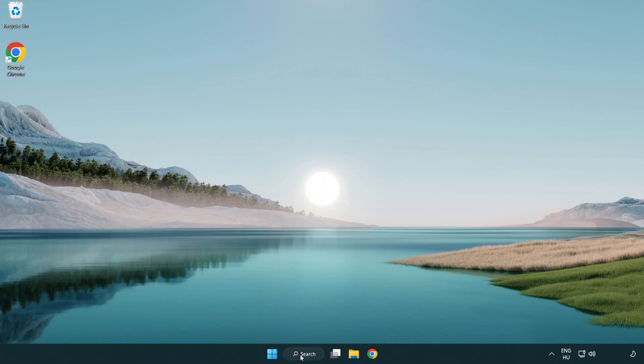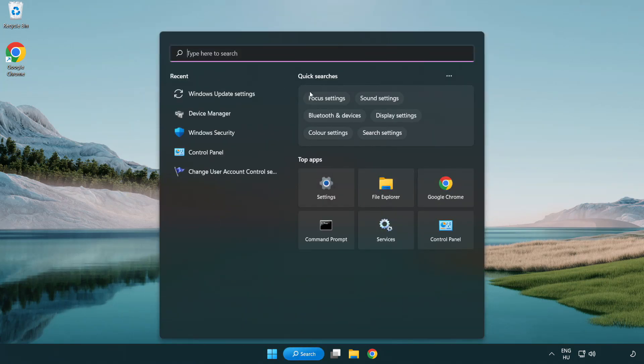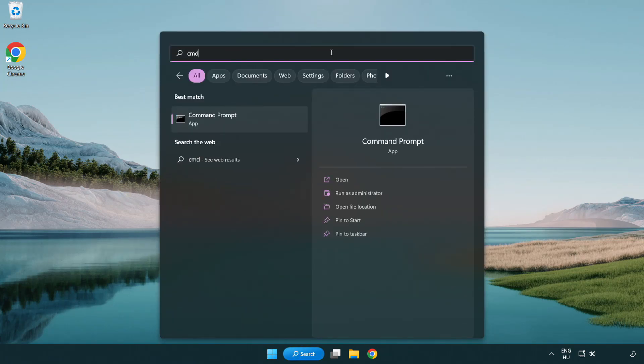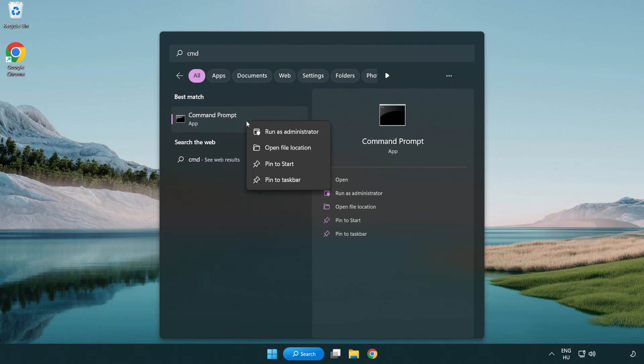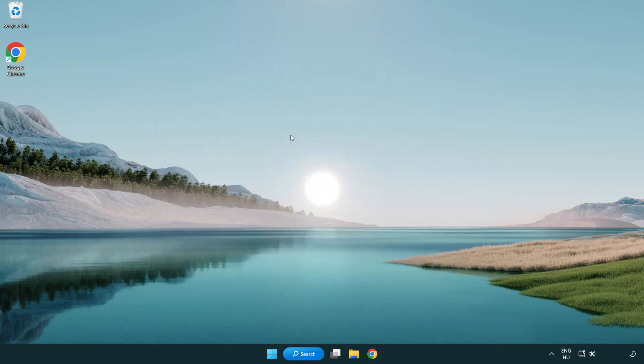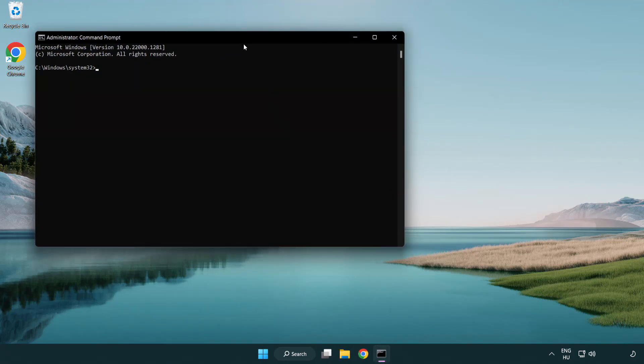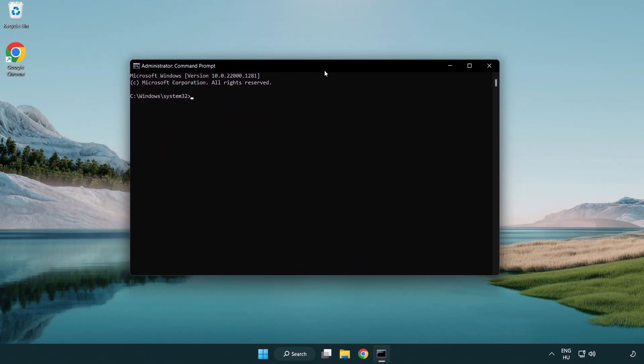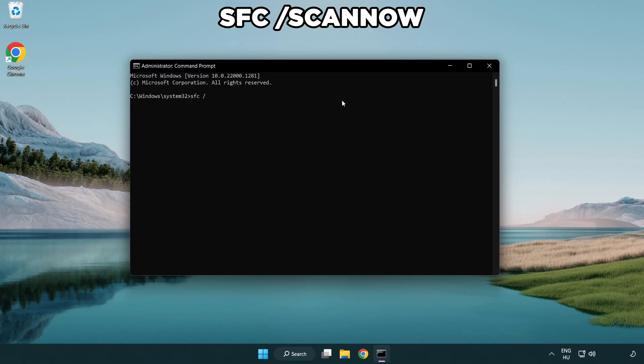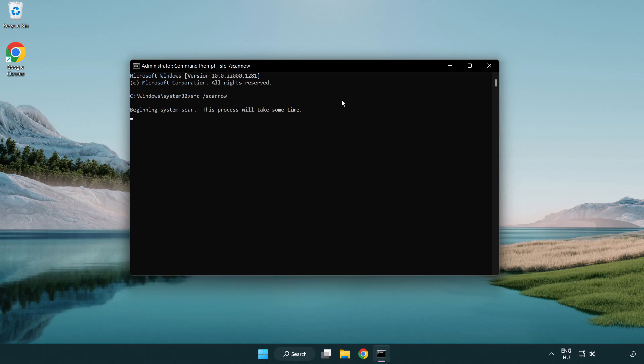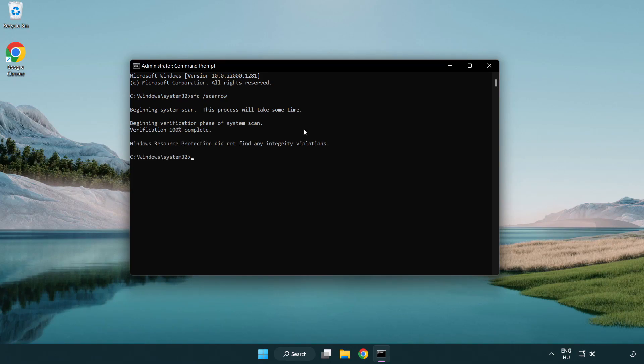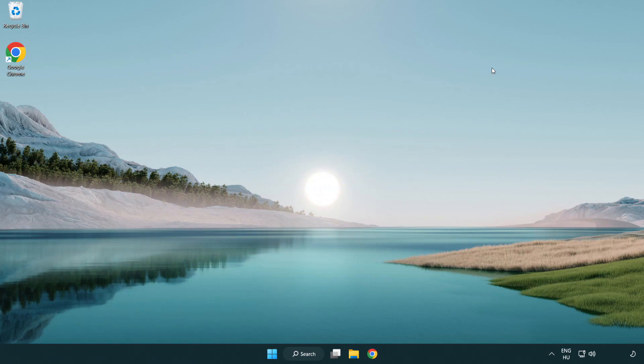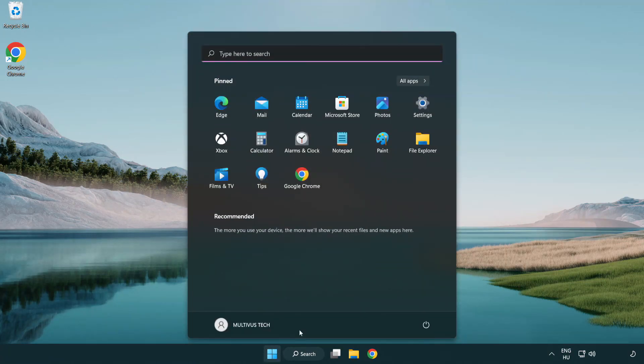Click Search Bar and type CMD. Right-click Command Prompt and click Run as Administrator. Type SFC Scan Now. Wait. After Completed Close Window. And Restart Your PC.